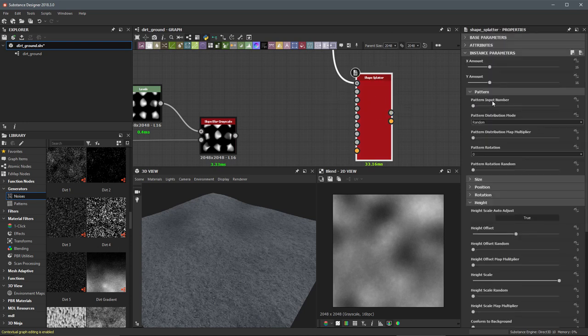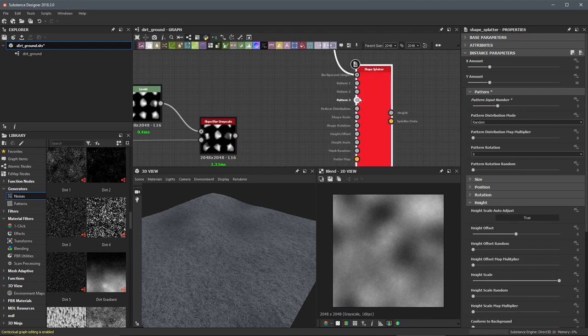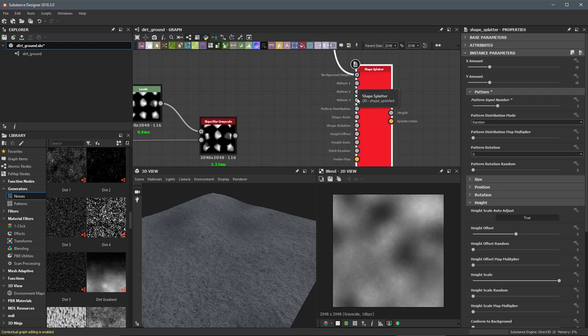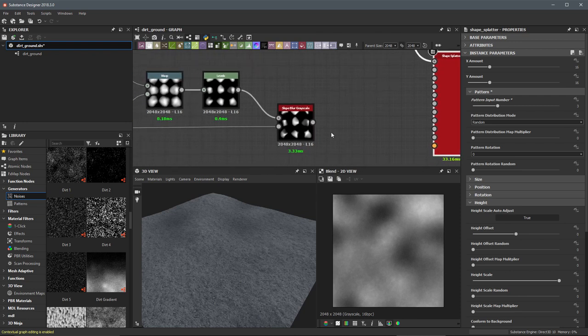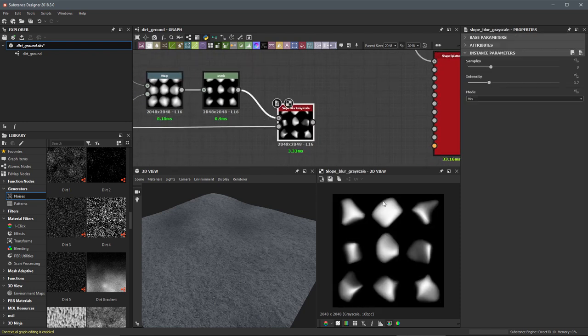The next input is an actual pattern. If we look at the properties for the shape splatter, there's a pattern input slider — we can increase this value to input multiple patterns. I'm going to set this to a value of three. The reason for doing this is it gives us a more random, organic look to our ground surface. If we just had a single shape scattered across the surface, it'd be easy to spot the repetition, so multiple patterns help produce a more natural ground.